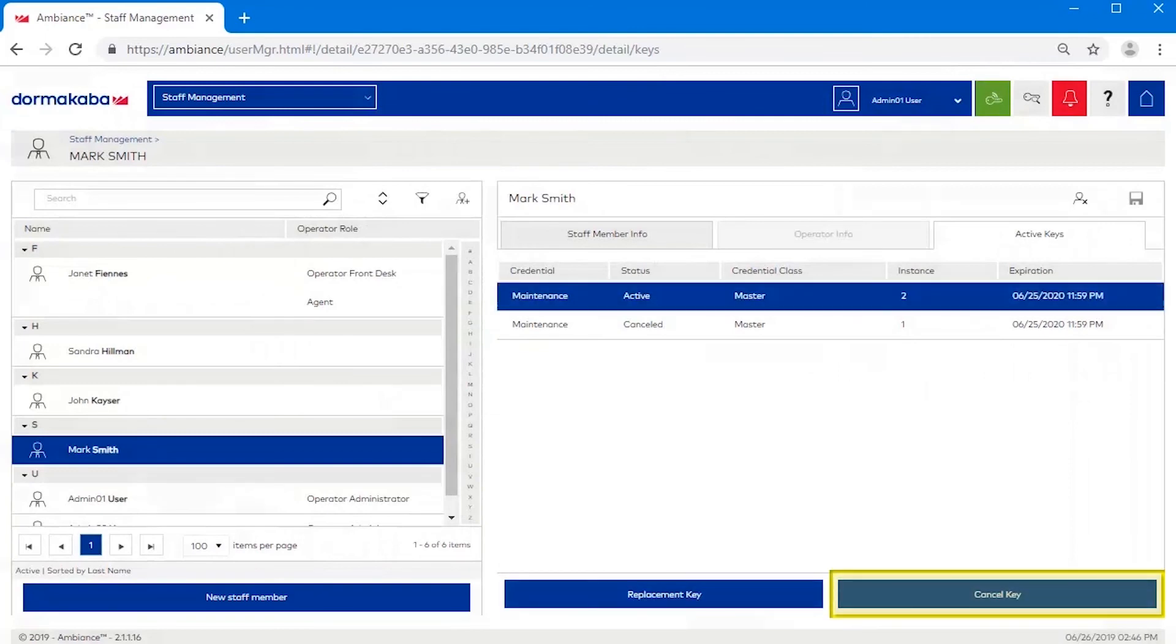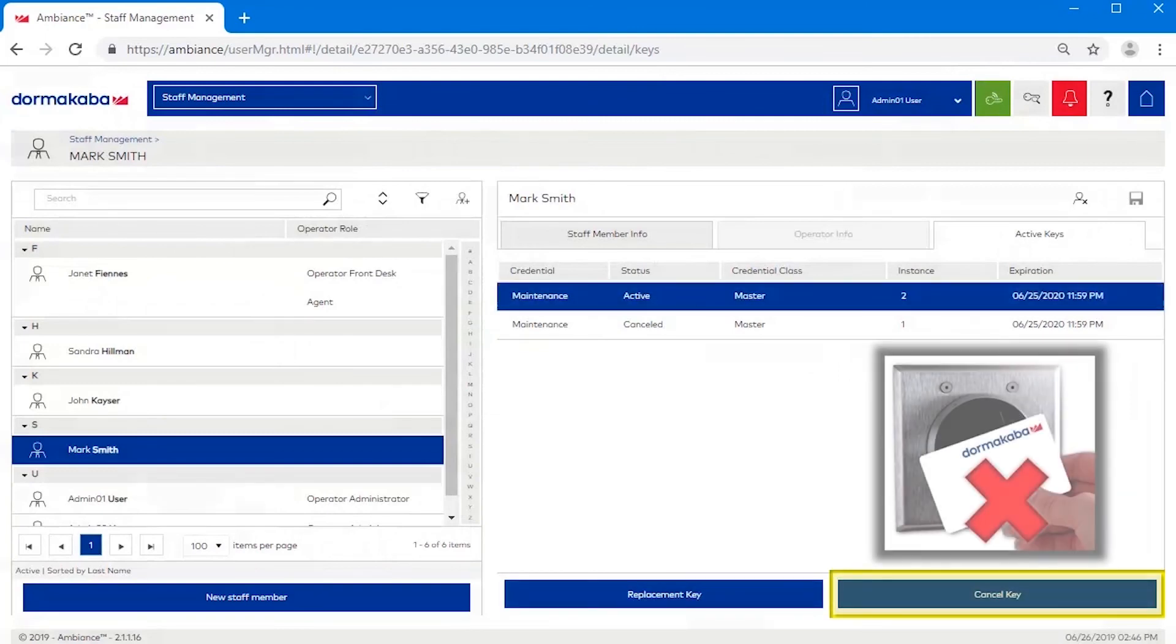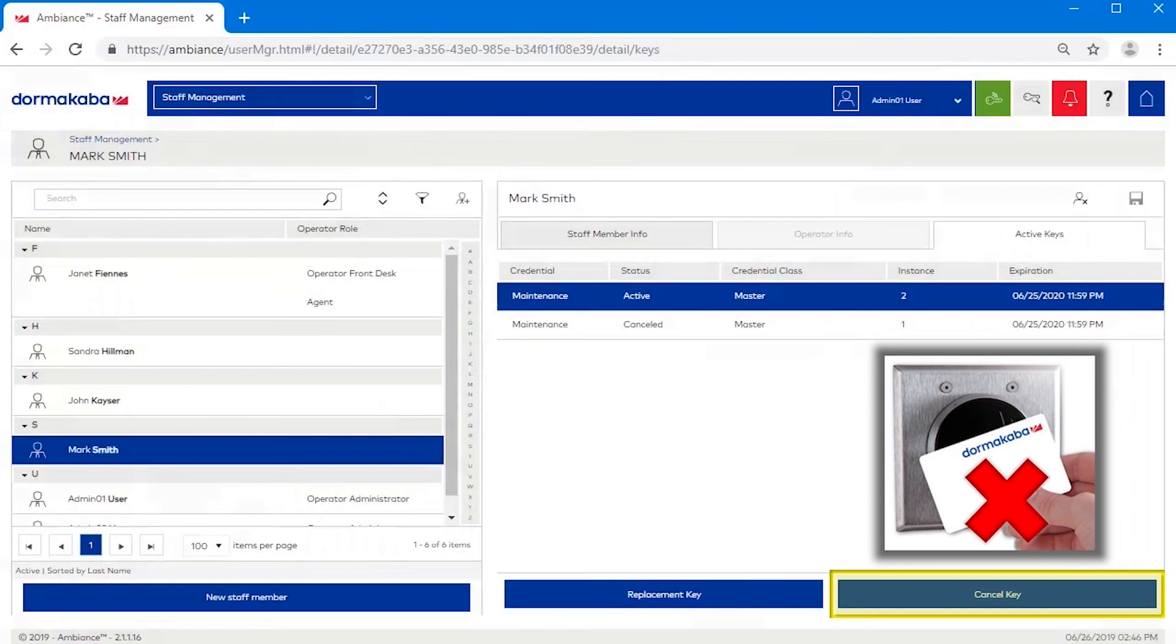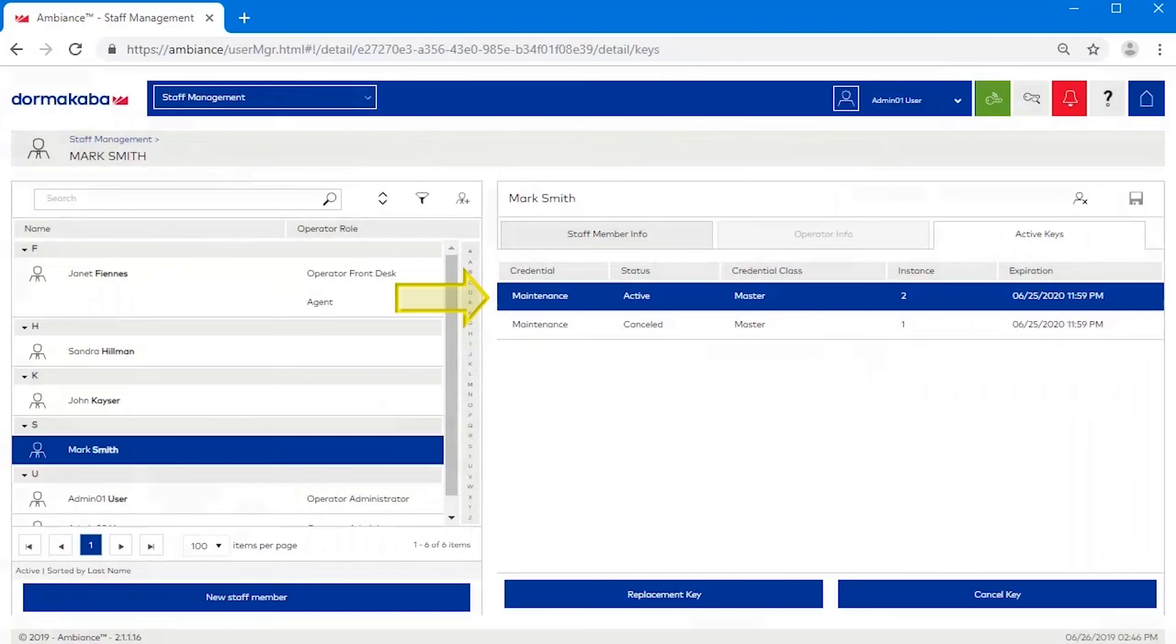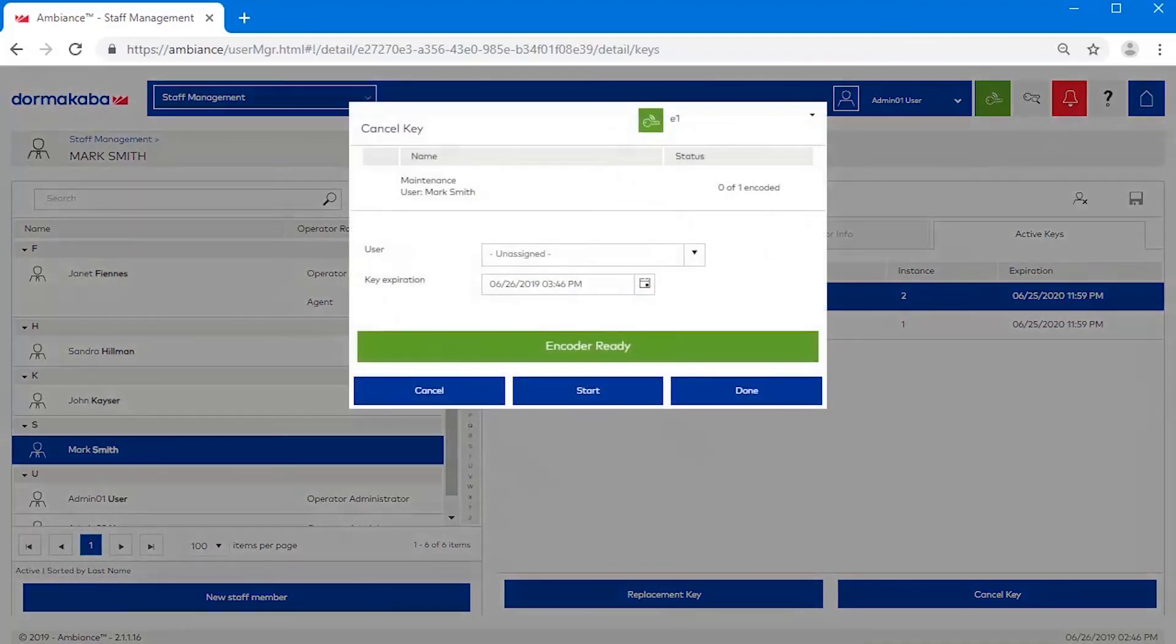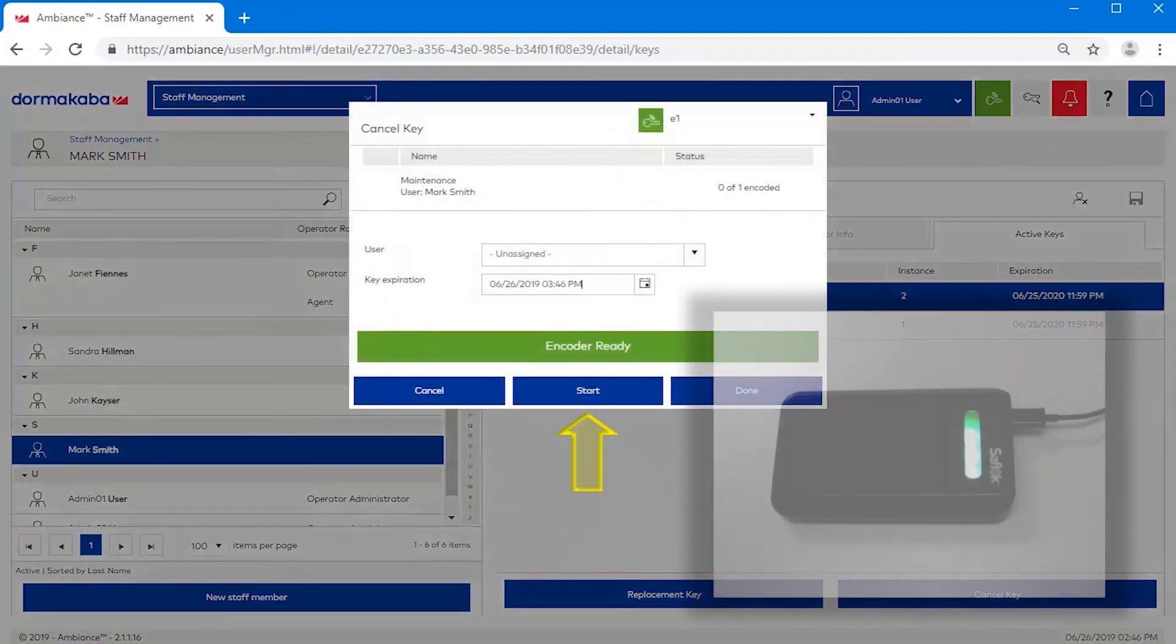Use the cancel key option if you wish to permanently cancel a staff member's key. For example, if an employee is no longer working at the hotel and never returned their key. Highlight the key you wish to cancel, click the cancel key button, and then click start.